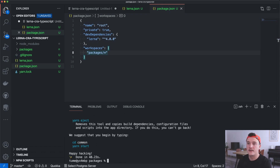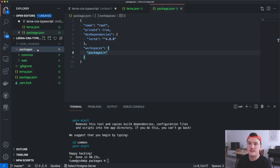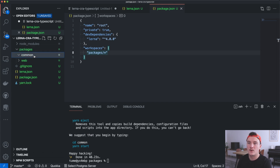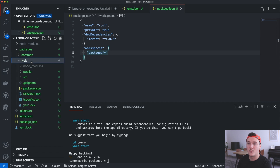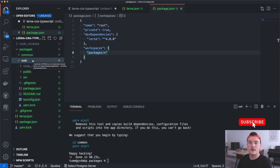It's finished, and if we check the packages folder we can see that we have the common package and the web package here. Next, what we want to do is name these packages.